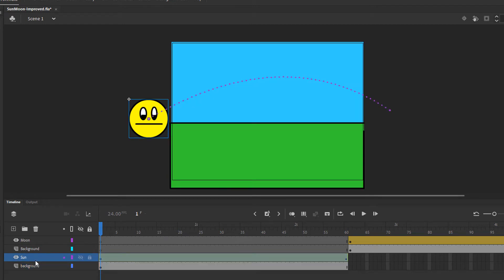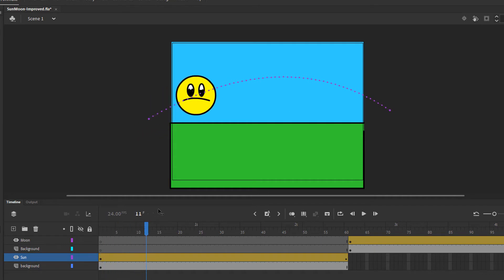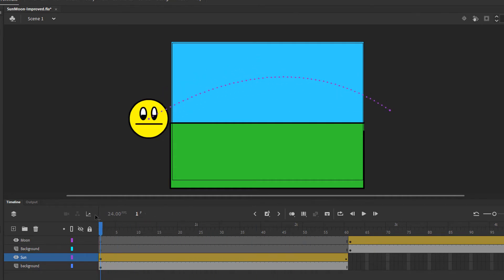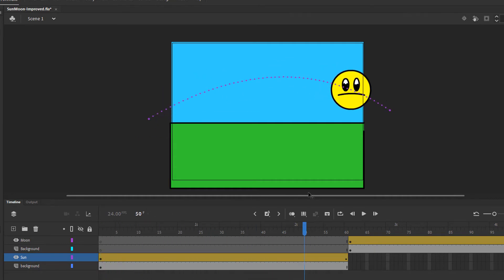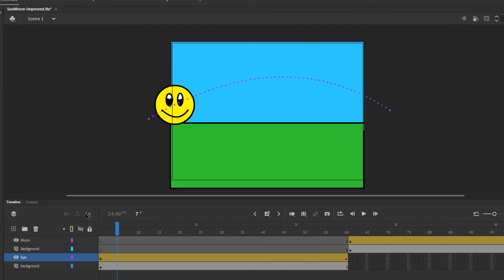Directly above that background layer, I have the sun layer. And when I select it, you can see the motion path that the sun follows from left to right. You can also see that the color of the layer is a golden color. That means that a motion tween has been applied to the sun.